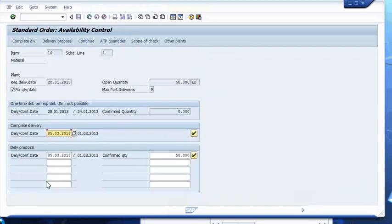This time, a one-time delivery on the requested delivery date is not possible. Therefore, the system gives us two choices for a confirmed delivery: either a complete delivery to the date when the entire quantity will become available, or partial deliveries as the partial quantities become available. In our example, both these options are the same. However, to confirm the modified delivery, we need the customer's consent. But the customer does not want to wait until March. We therefore cannot confirm the order.